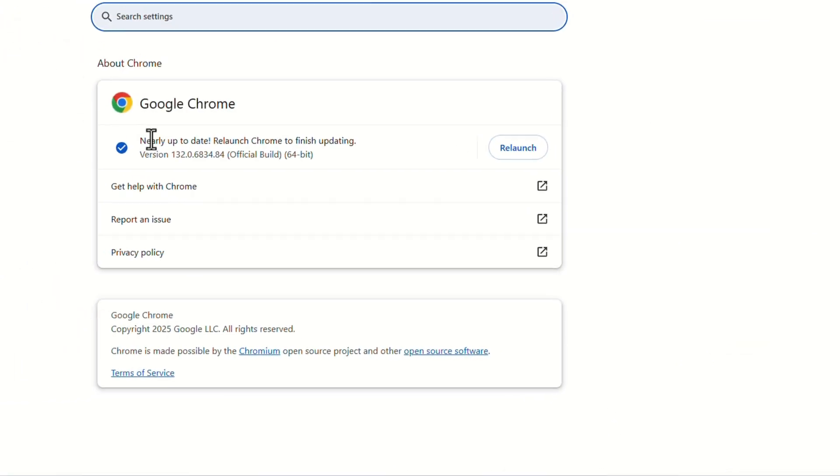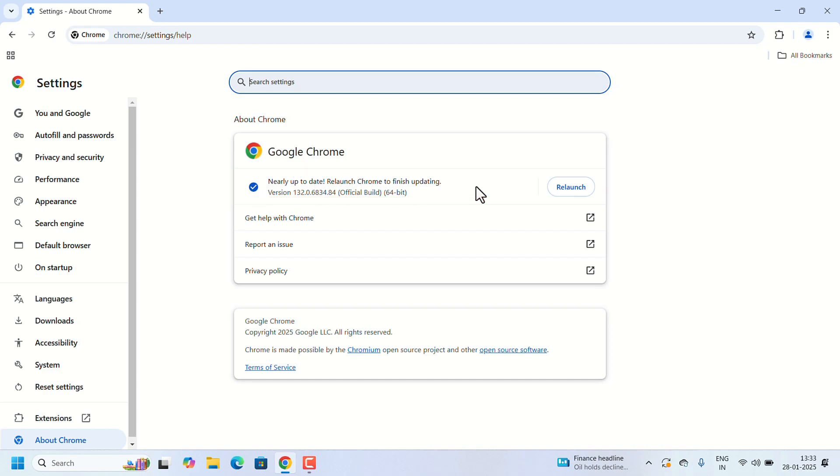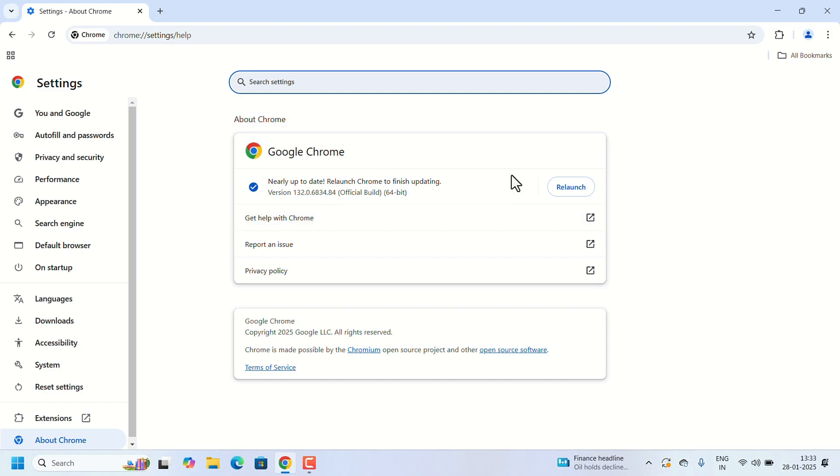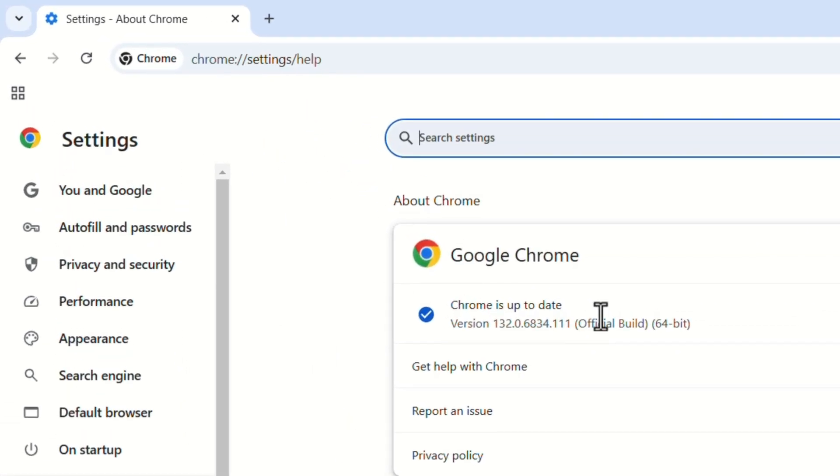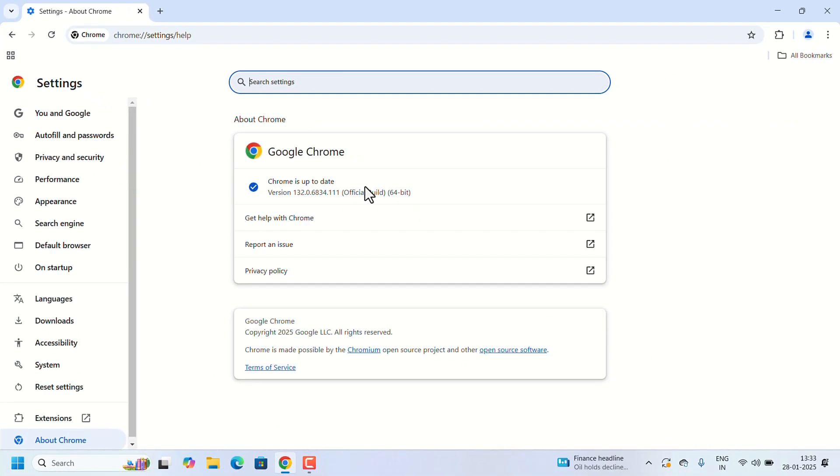It will show the Google Chrome Version. It's showing it's updated. We have to relaunch that to finish the updating. If you are connected to the internet, it will automatically update to the newer version. Let's relaunch the Chrome. Chrome is up to date. After doing this, you can check for that error.